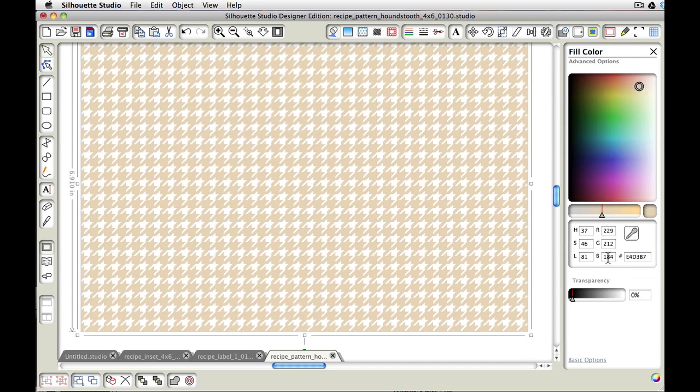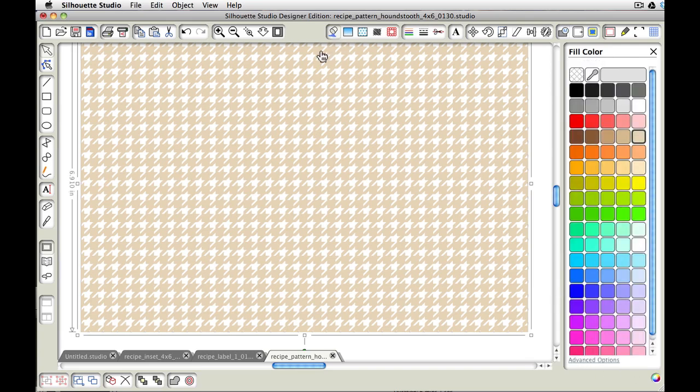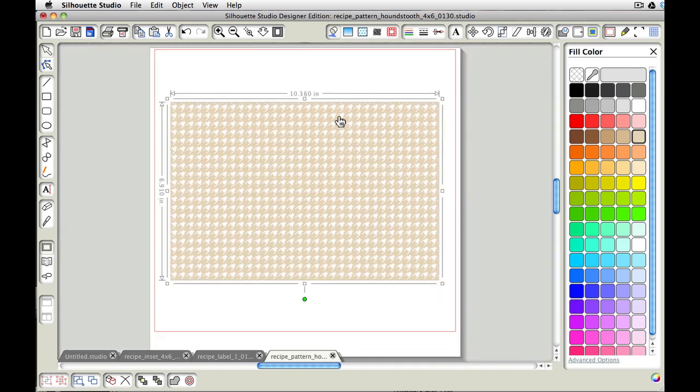You can also use a color picker so that you can pick out colors of other things that you're using in order to get a particular color that you want. But for now, I'm just going to stick with maybe that white tan. And I'm going to zoom back out.